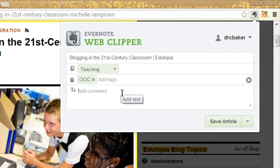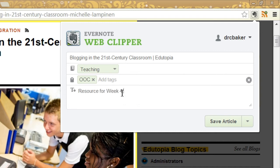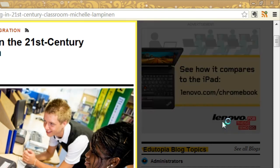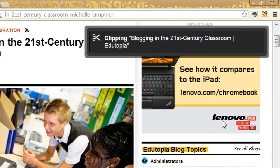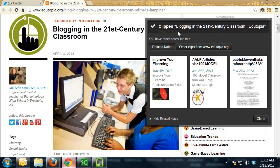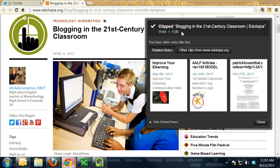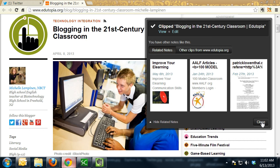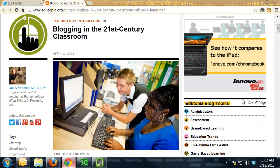And then under here, I can add even more comments. So I know this is a resource that I want to use for week four. And I can add as much text here as I need to. And then I can just click on Save Article. So you see it says Clipping the article and then it tells me that it's been successfully clipped and it also shows me other notes that I have that are similar. So I can close that.